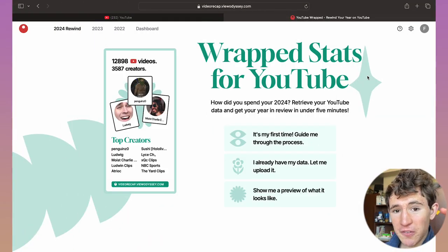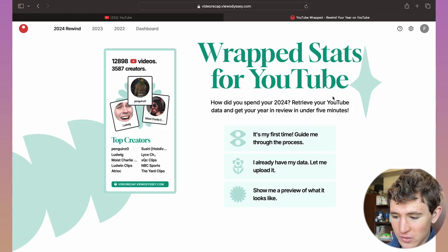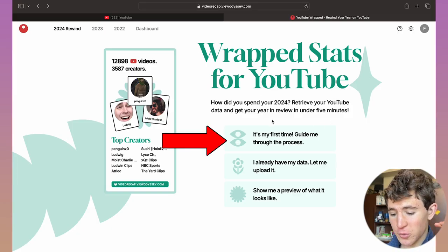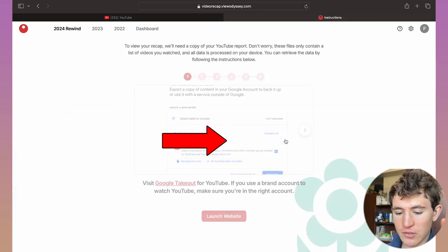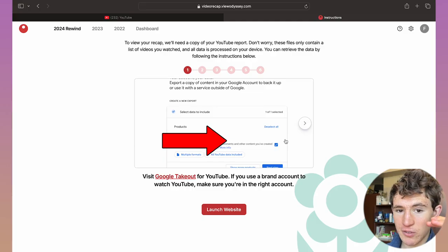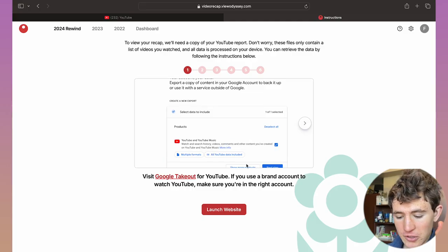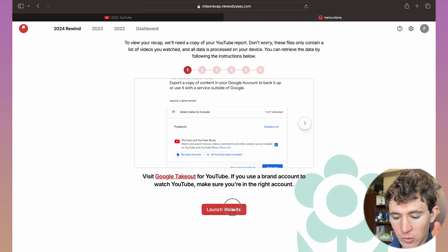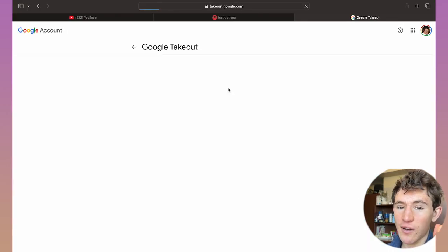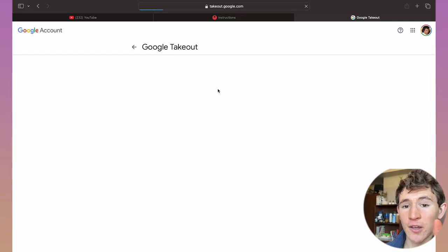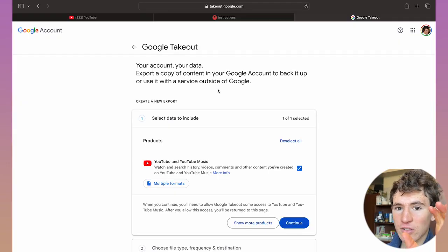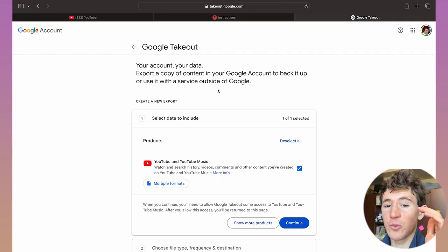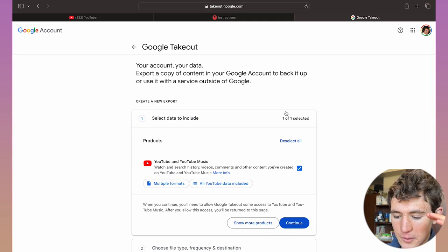Once you've created an account, click on 'It's my first time, guide me through the process' if you've never done this before. Once you've clicked on this, you want to launch this website because you have to allow this website to access some certain things within Google if you want to view your wrapped for YouTube this year.